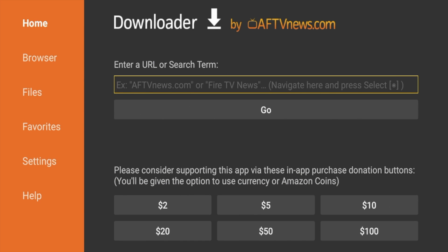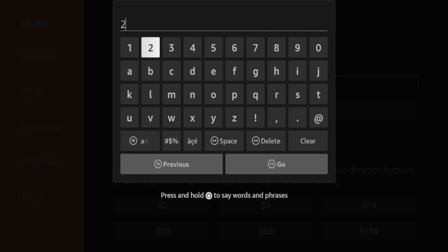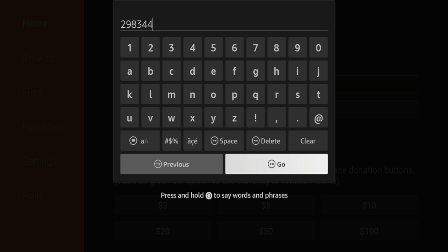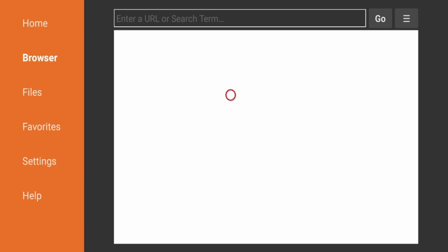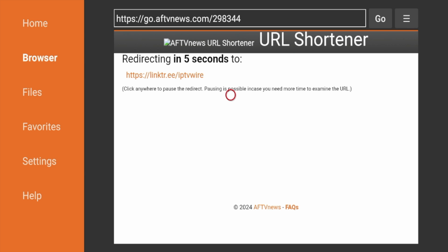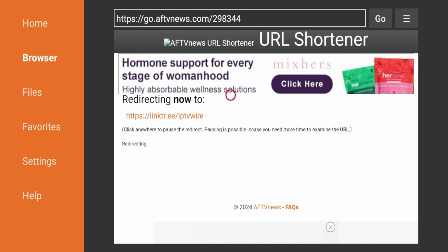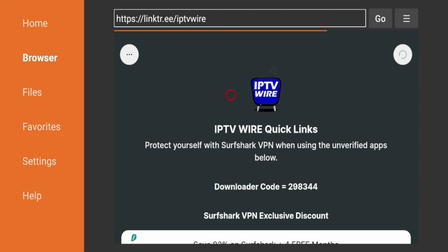And after we've installed Downloader, I just want to click this search box here. And I'm going to enter the following code, 298344. Double check that for accuracy, and then click Go. And this will redirect you to the IPTV Wire Quick Links page that does have the most stable release of Kodi, which is 20.3, that you can simply update on your Fire Stick. So I'm going to give it a few seconds here while it's redirecting to the IPTV Wire Quick Links page.